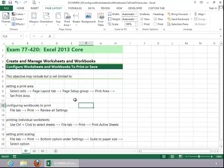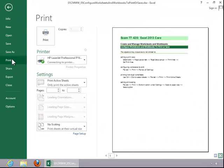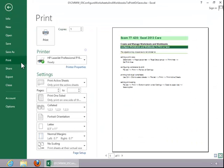To configure a workbook to print, click the File tab, click Print, and then review all of the available settings.